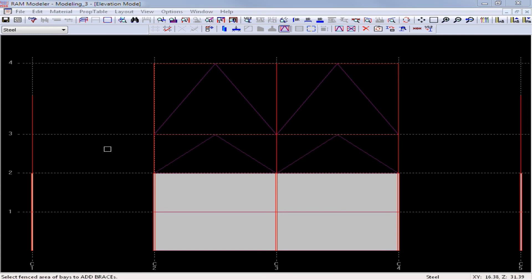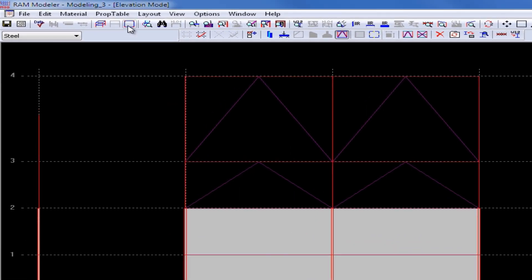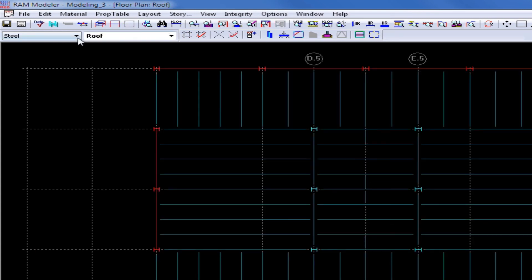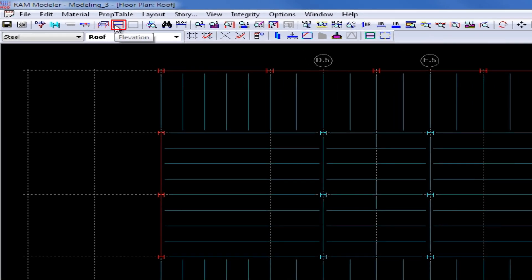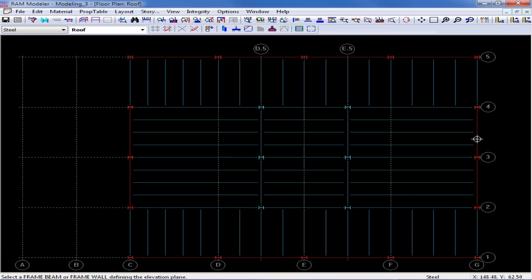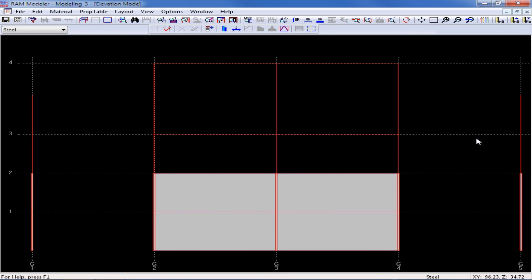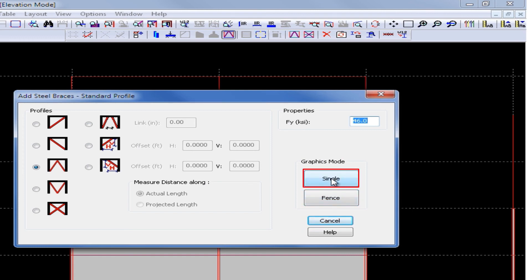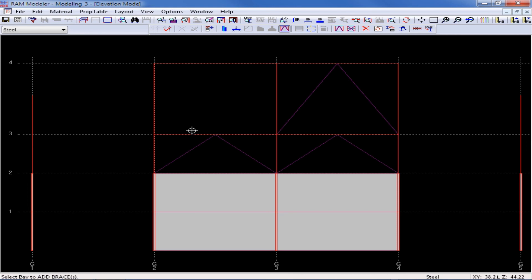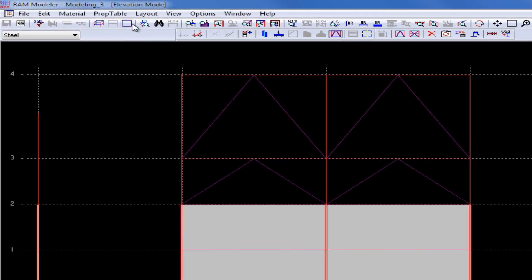Once you are done modeling your vertical braces, you can return to the plan mode to further edit your structure. I click the plan mode icon in the toolbar, which brings me back to the roof layout. For this model I am also going to be laying out a brace frame along grid line G, so I return to the elevation icon and click on one of the lateral members along that line. Again I set up standard chevron braces by clicking on my layout brace icon and the standard brace tool — using a single button click within each bay to add a chevron brace.